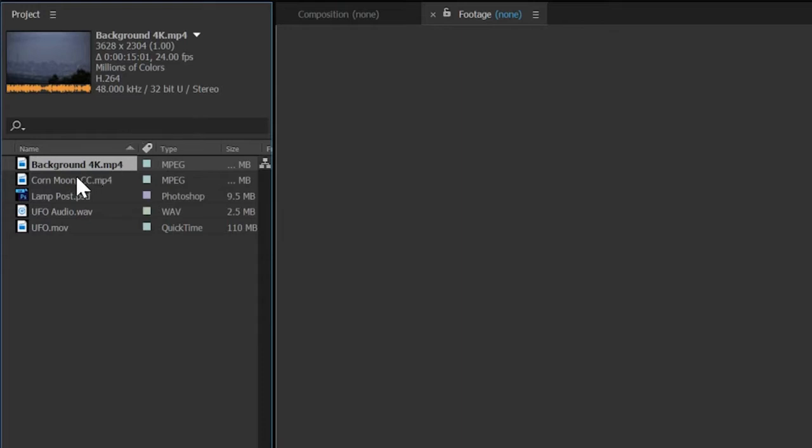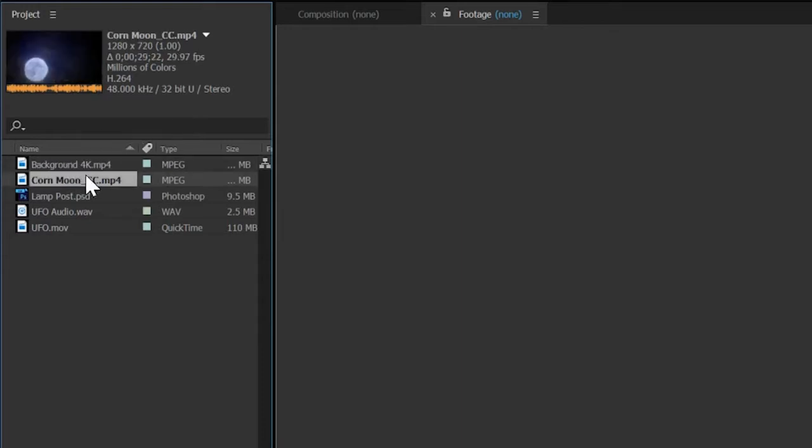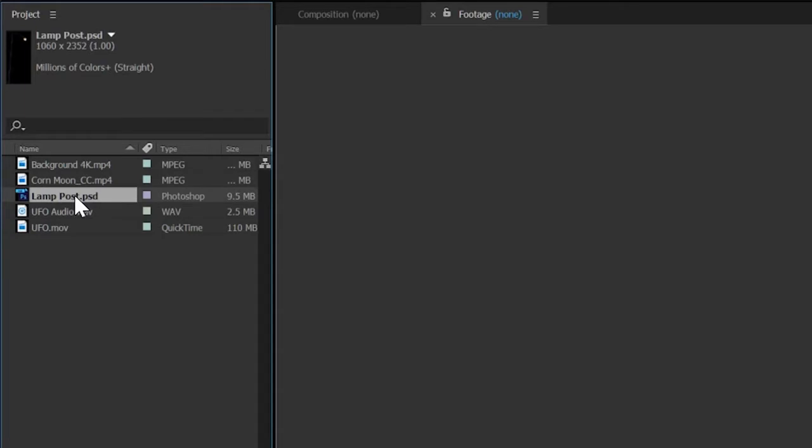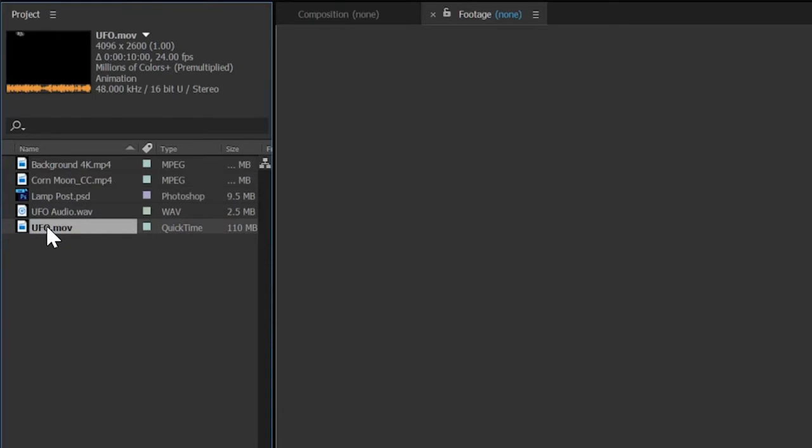Corn Moon is 1280 by 720 at 29.97 frames per second. Lamp Post is an Adobe Photoshop file with transparency, and UFO is a simple 3D model created in Cinema 4D and exported as a QuickTime animation file with transparency.